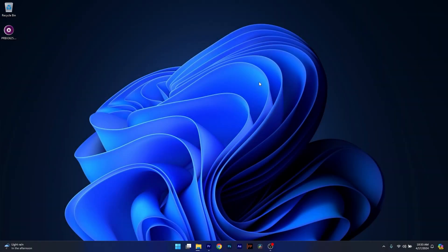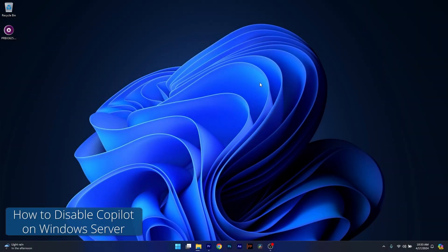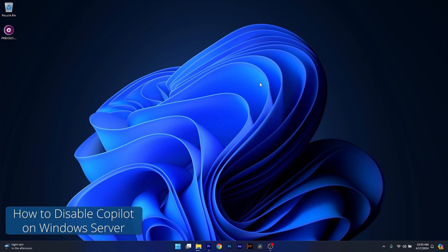Hey everyone, Edward here at the Windows Report and today I'm going to show you how to get rid of Copilot on Windows Server in no time.